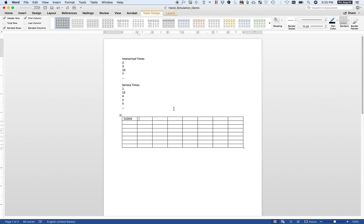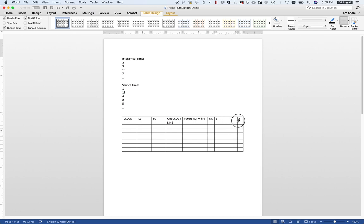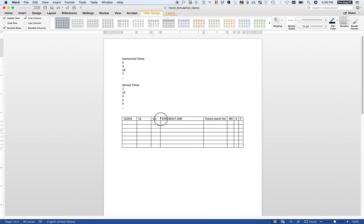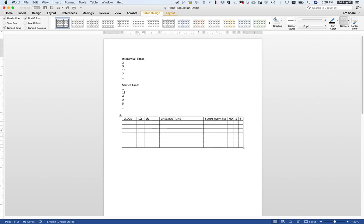I'm going to label the columns: clock, then LQ, then LS, then checkout line, future event list, ND, S, and F. I'll need a little more room for the future event list and the checkout line, so I'll resize some of those columns to give myself more space. I don't need as much room for LS and LQ.